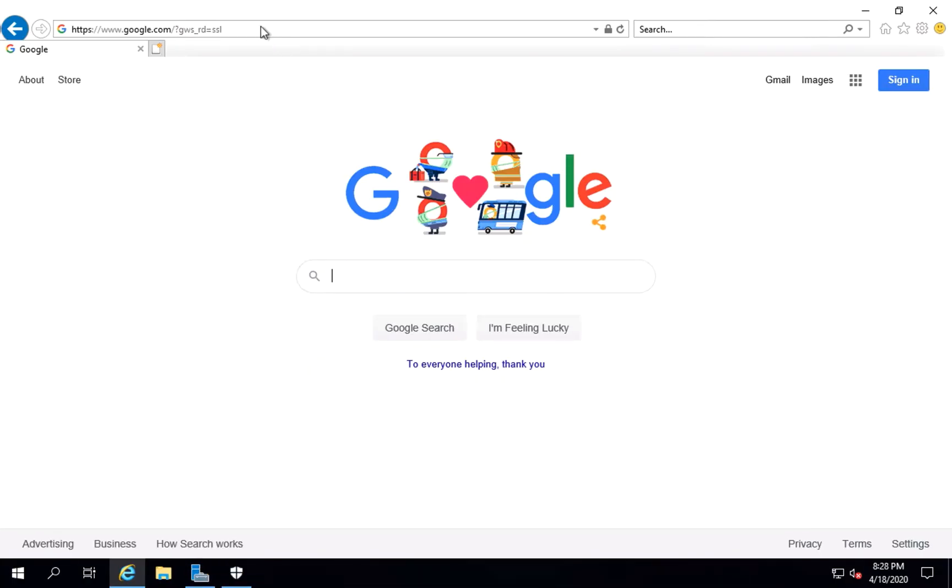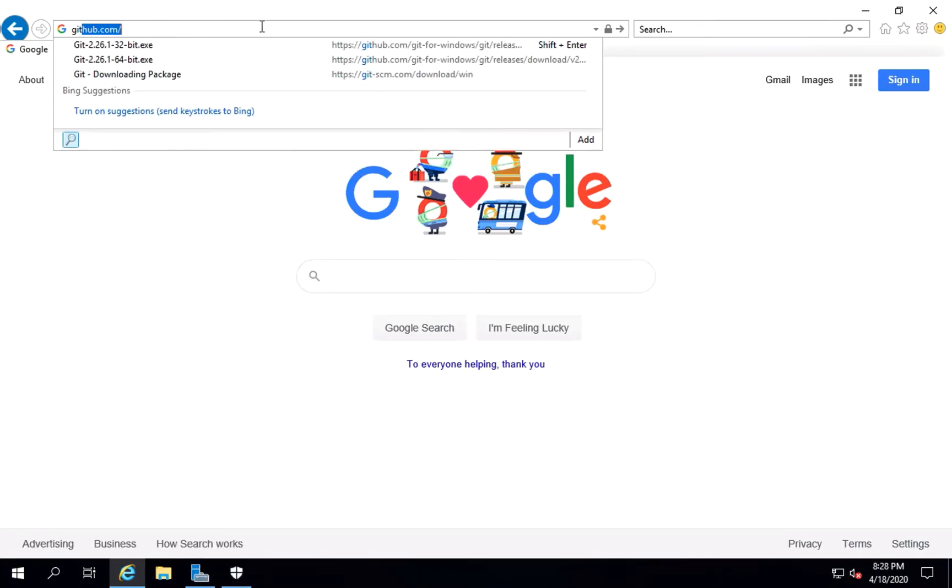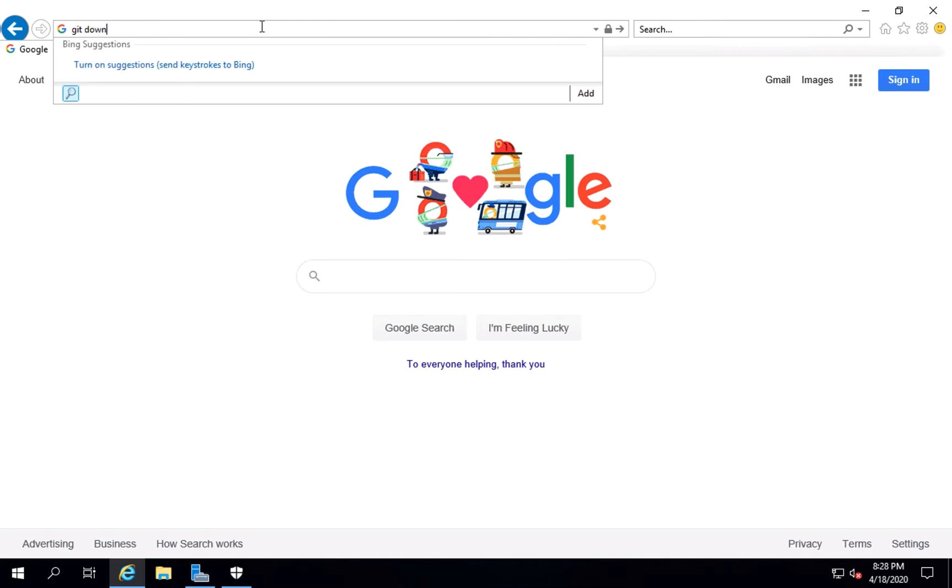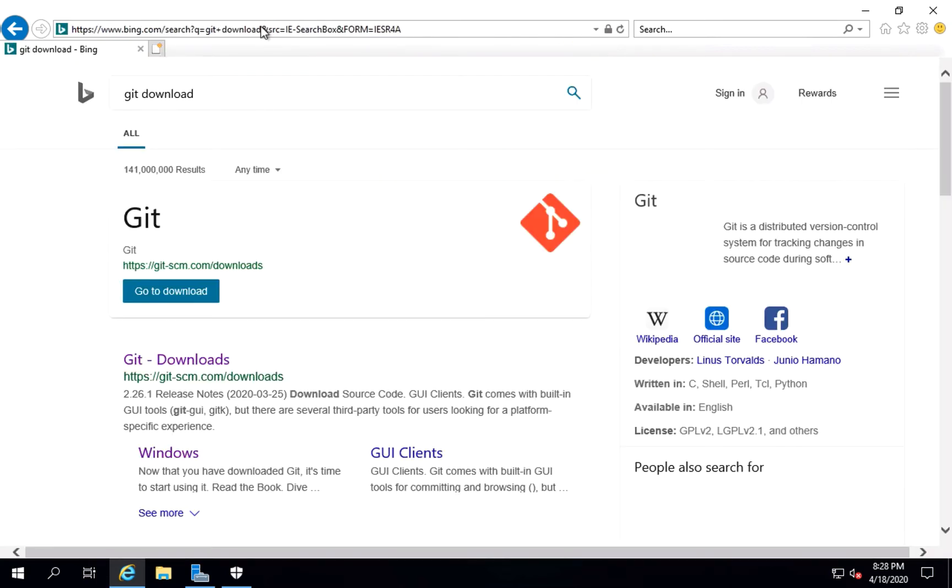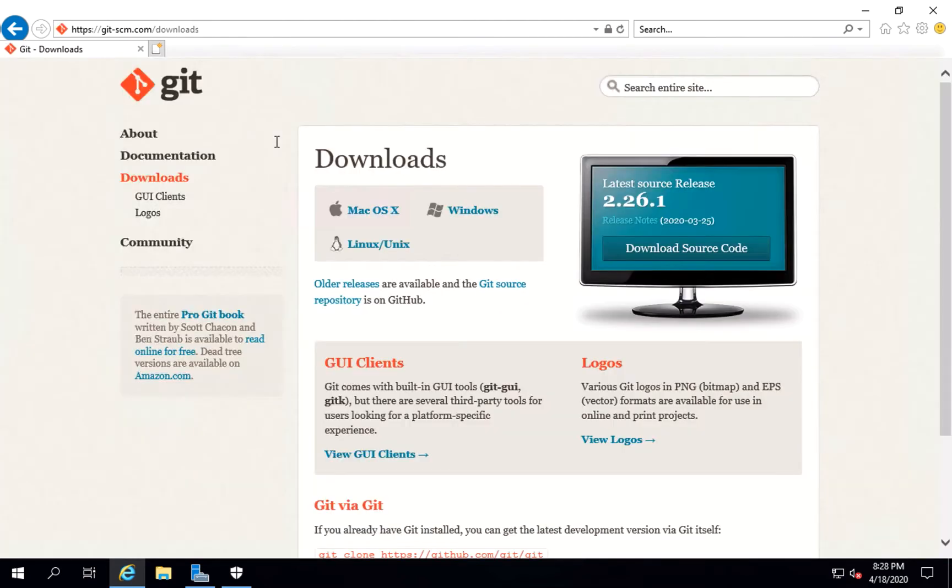We'll just search on a browser saying git download. I'll go to Git official website for downloads. This is it.